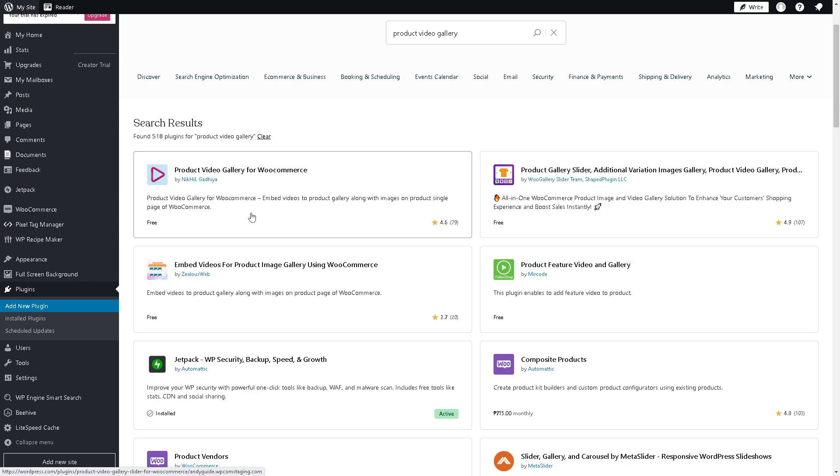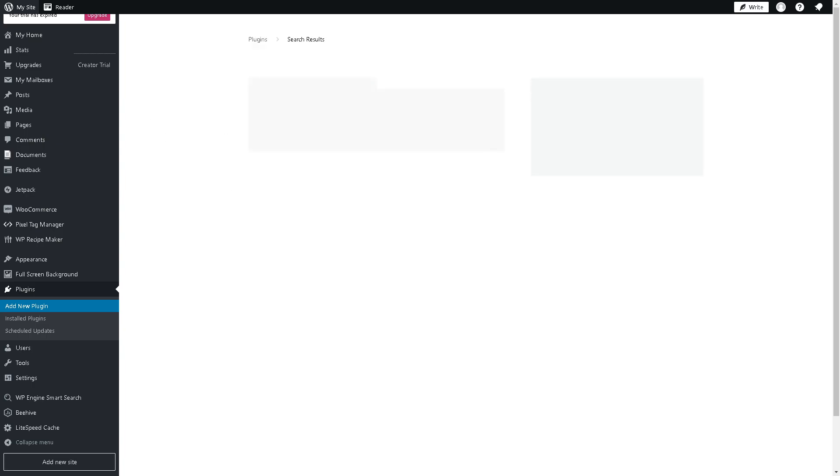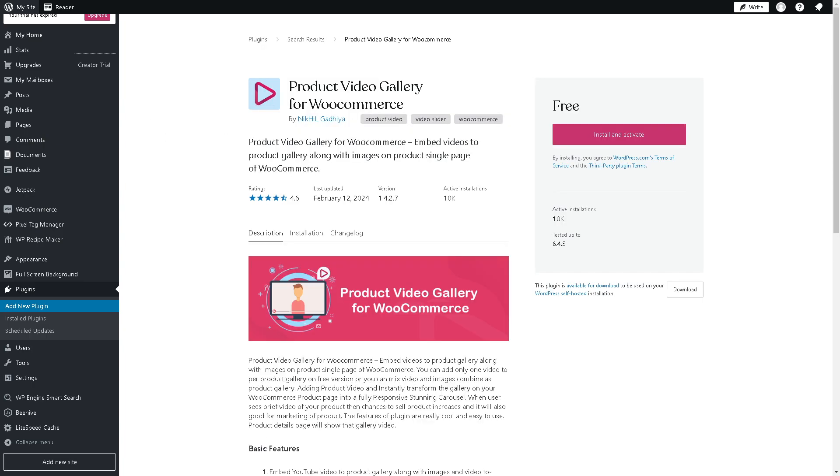What I am using right now on my store is the Product Video Gallery for WooCommerce. This one, this purple-pinkish button. Click on it. Basically it's a product video gallery for WooCommerce that embeds videos to product gallery along with images on product single page.